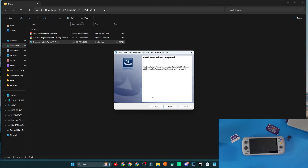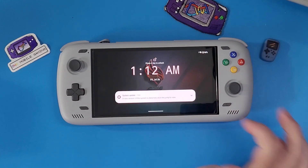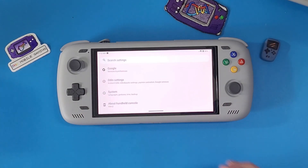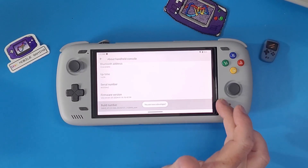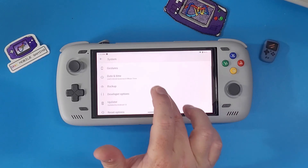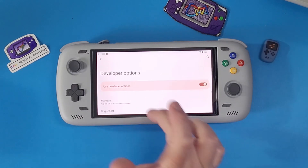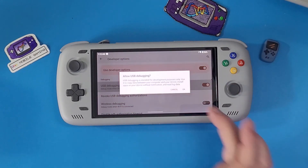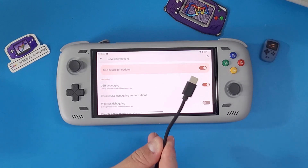While that installation finishes, jump over to your Odin 2. If you haven't done this already, navigate to Settings, scroll all the way down to 'About Handheld,' go to 'Build Number,' and tap it repeatedly until it says 'You are now a developer.' Click Back, go to System, scroll down to Developer Options, and turn on USB Debugging.